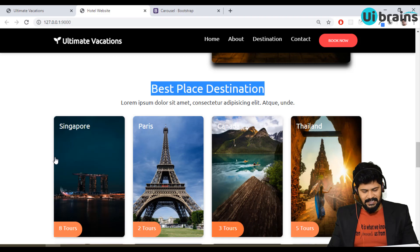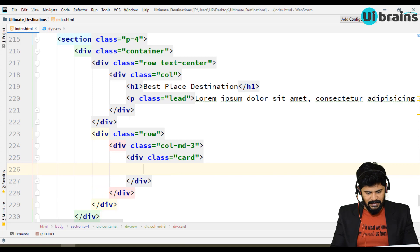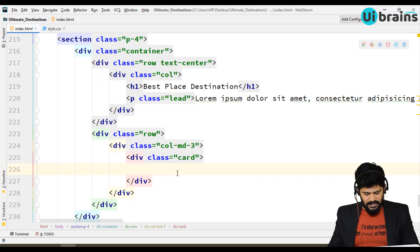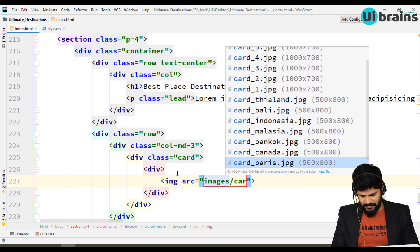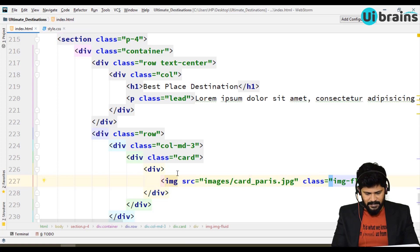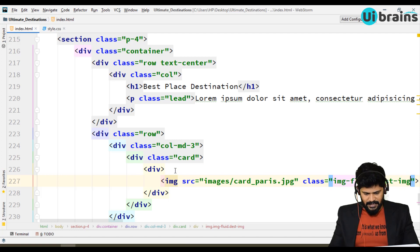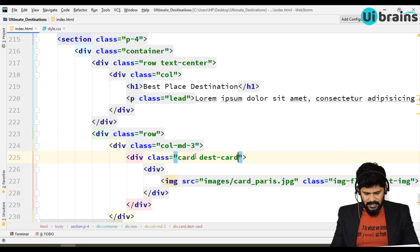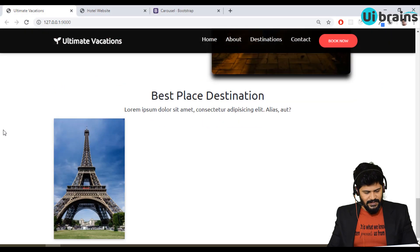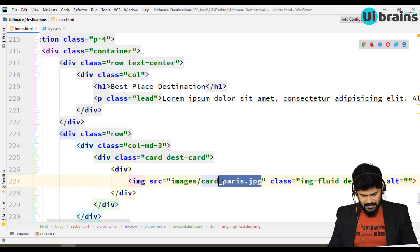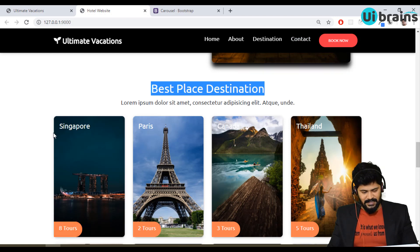Below this we have four cards, so let's add another row with column md3. This card doesn't have any header or footer — directly an image. Write a div with an image, src pointing to images/card_paris. Give it class image-fluid. I'll also give it a custom class called destination-image, and for the card itself a class called destination-card. Let's check — I got it. I think it's Singapore first, so let's add Singapore.